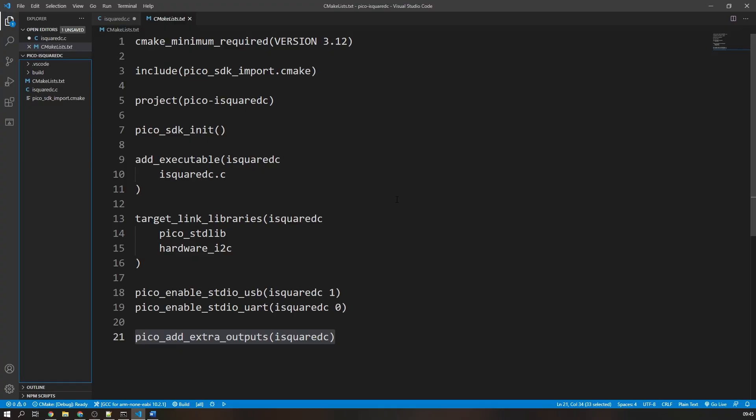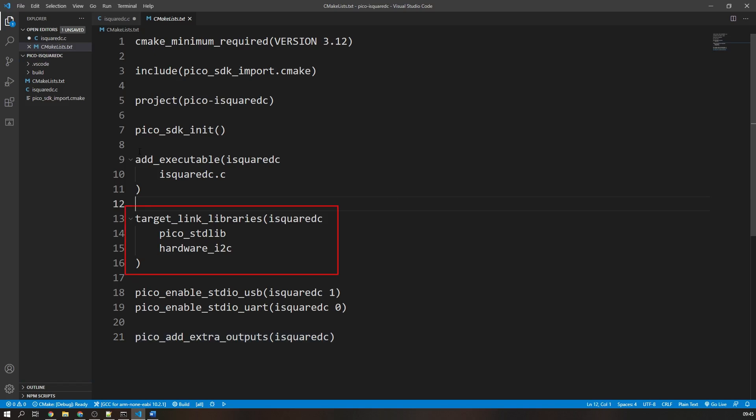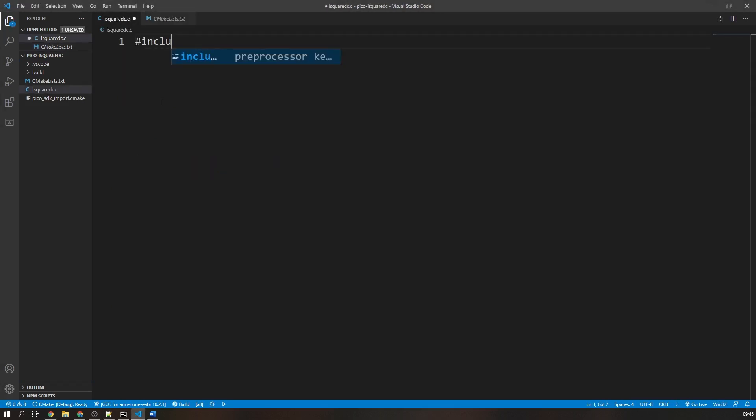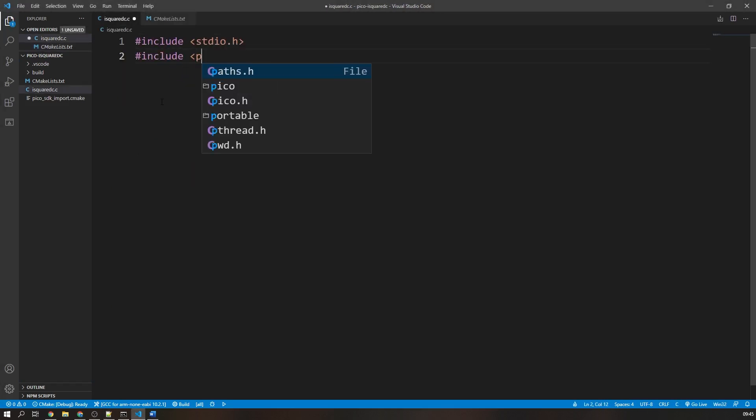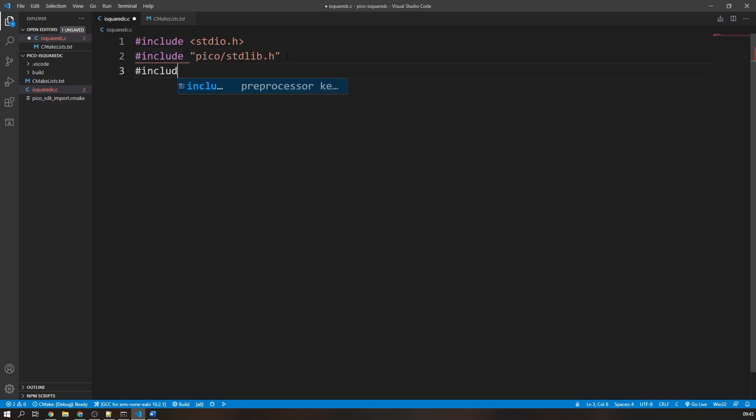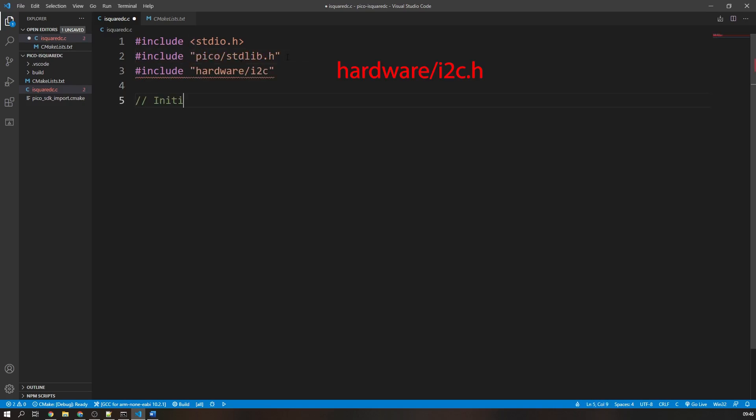Let's get into an example so I can tell you and show you how these functions work. We are going to make sure when we create our project that we include the hardware I2C libraries in our CMakeLists file as well as the Pico standard libraries. You can find out more about setting up your project in the video in the cards above. In the C file, we include the STDIO, Pico standard libraries, and the hardware I2C libraries.